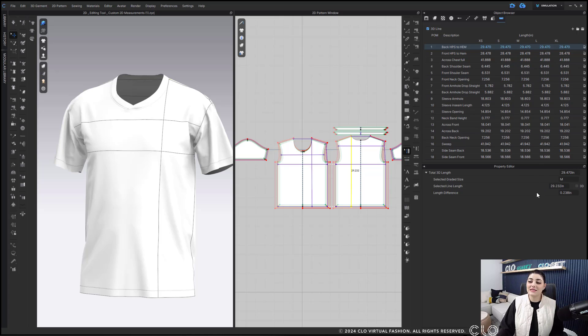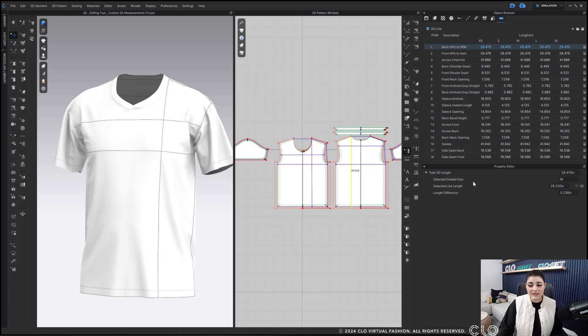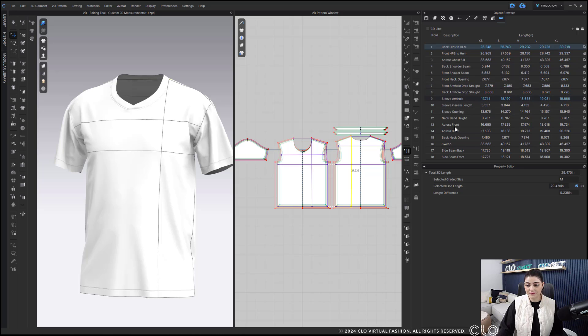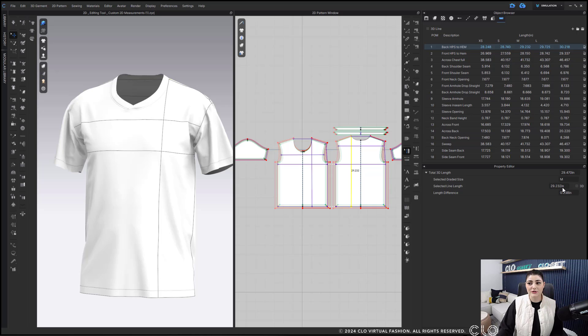You can see here what your length difference is, what the selected line length is from 2D and you can also see the total line length in 3D. You can also uncheck this off if you want to and this will automatically switch on to your 3D or you can uncheck it if you want and it will go back to your 2D measurement if that's what you want to see.